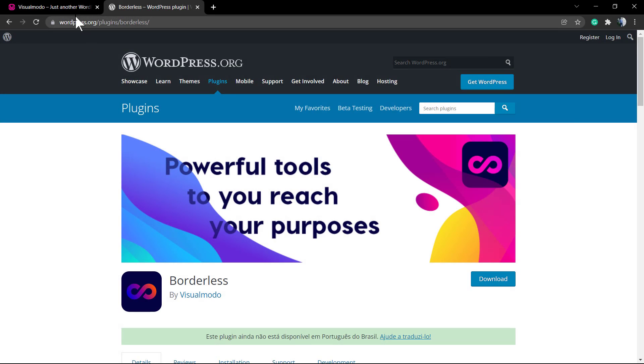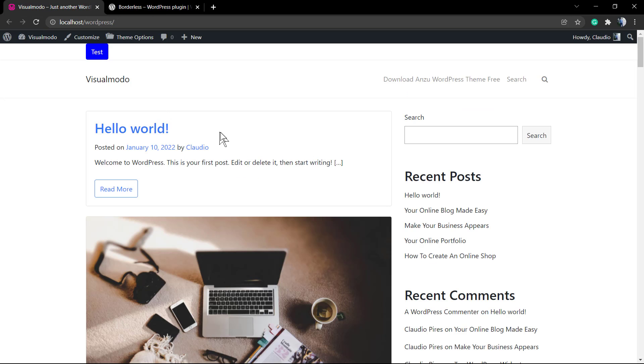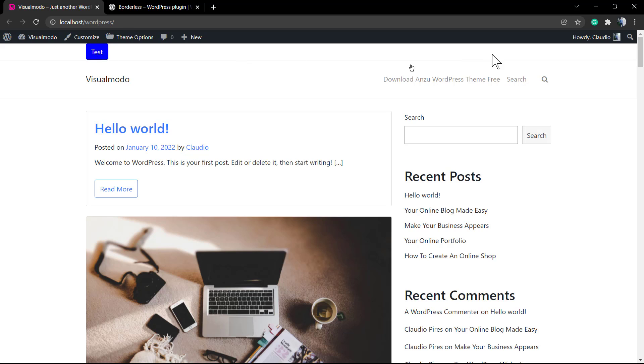What's up guys, here's Claudio from VisualModal WordPress Teams. In today's video you're going to learn how to use the button widgets from Borderless WordPress plugin to apply a button into a WordPress header navigation menu.